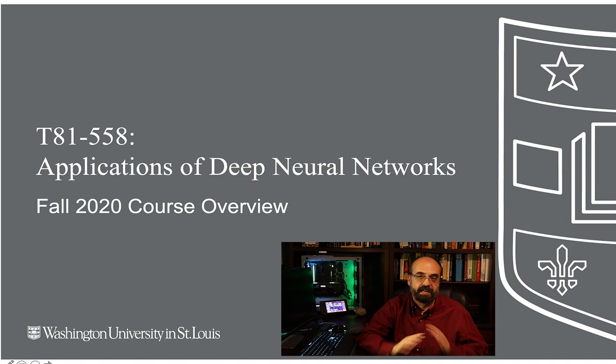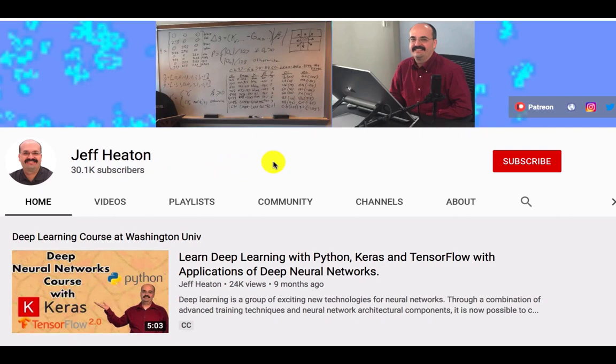To see all my videos about Kaggle, neural networks, and other AI topics, click the subscribe button and the bell next to it and select all to be notified of every new video.